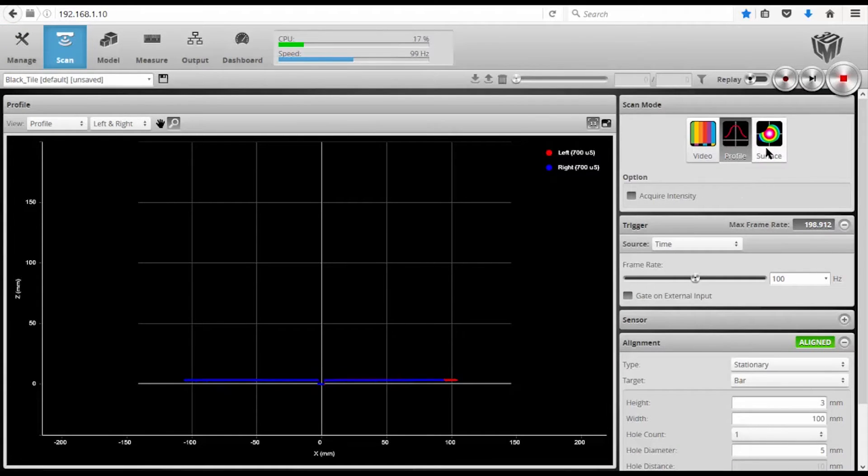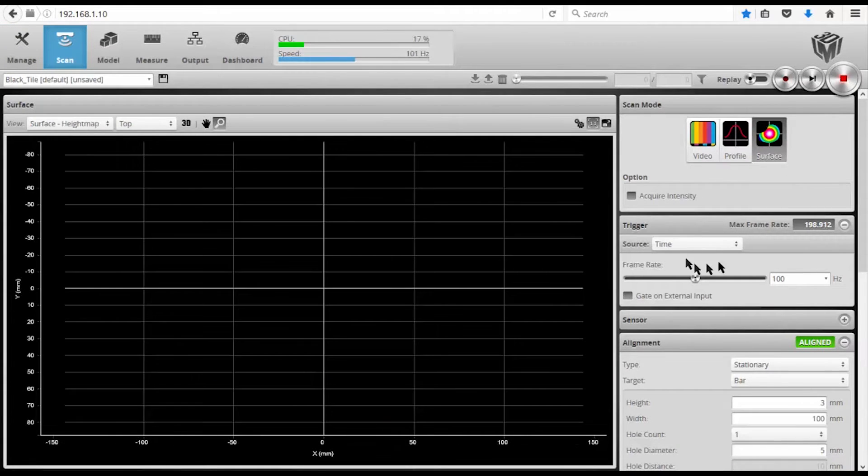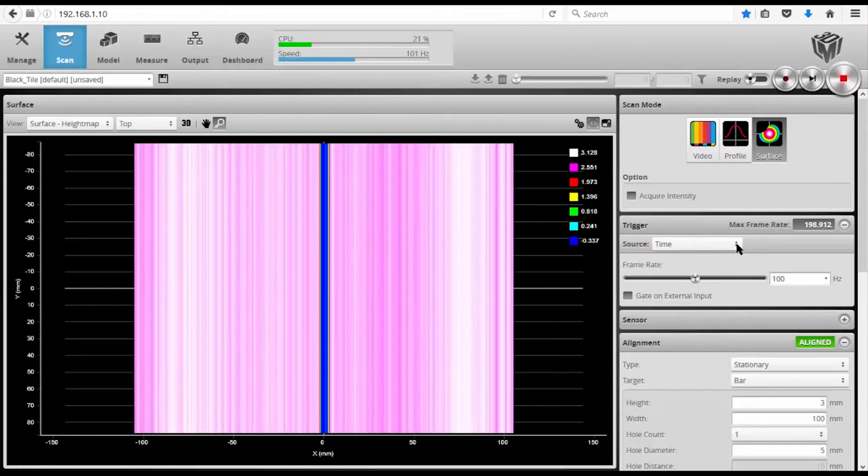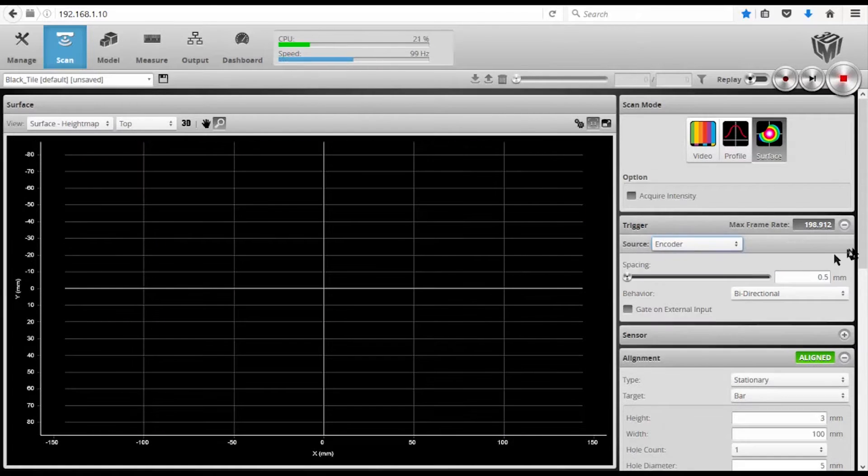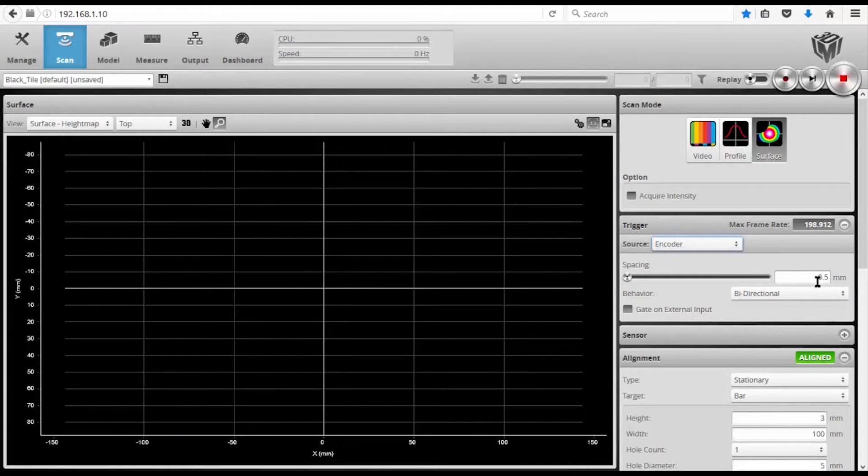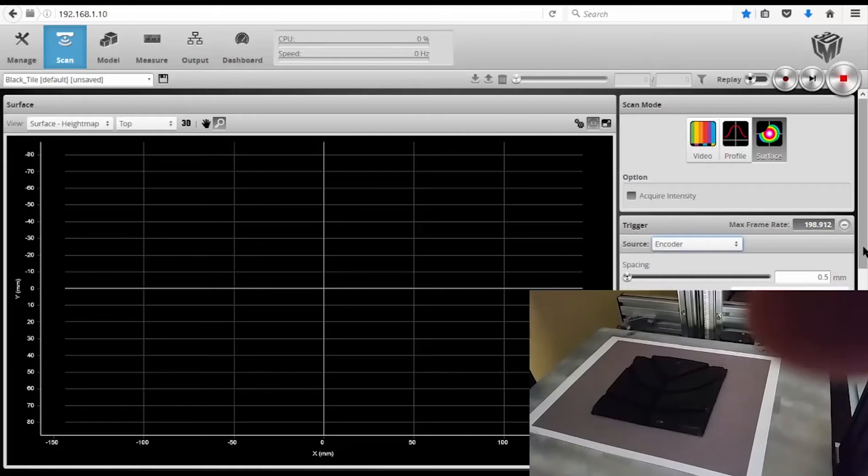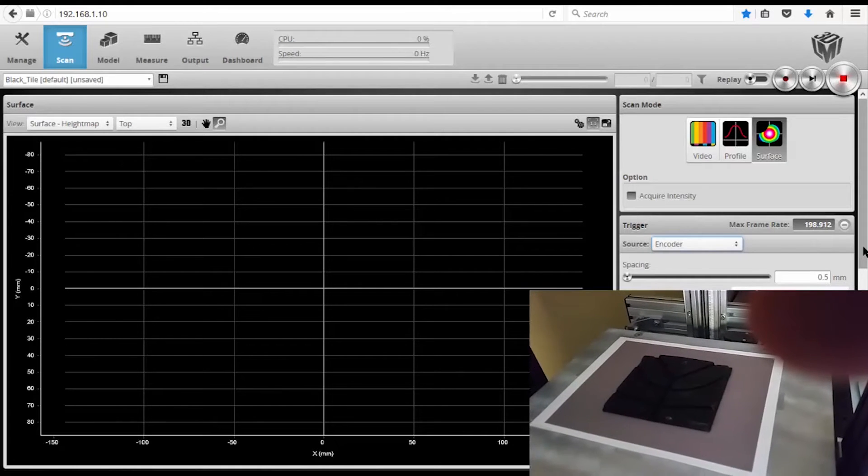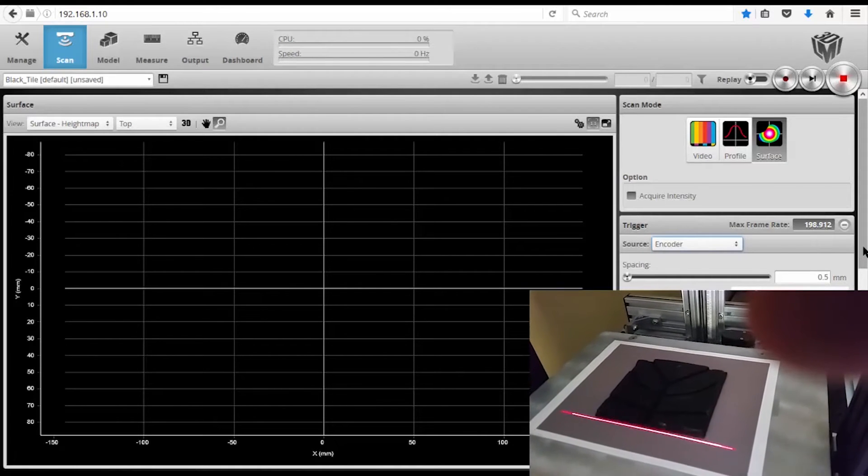and I go into surface mode, and I go from my time scan to encoder, now I am set up to measure a part. As I scan the part, I will get a profile every 0.5 millimeters and generate a 3D image.